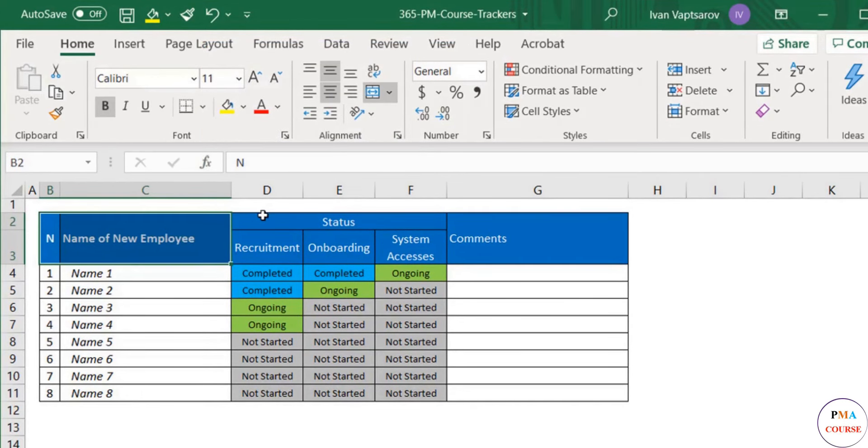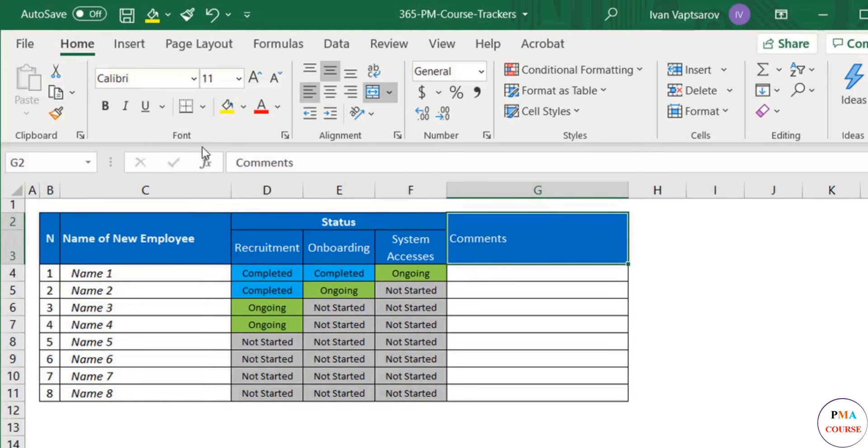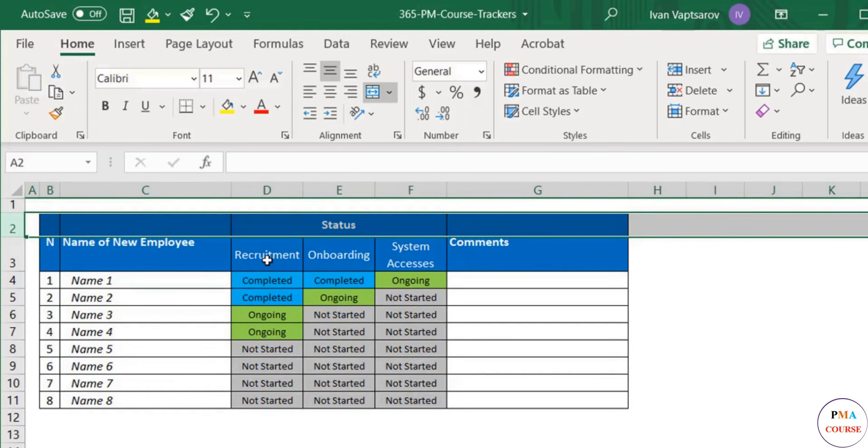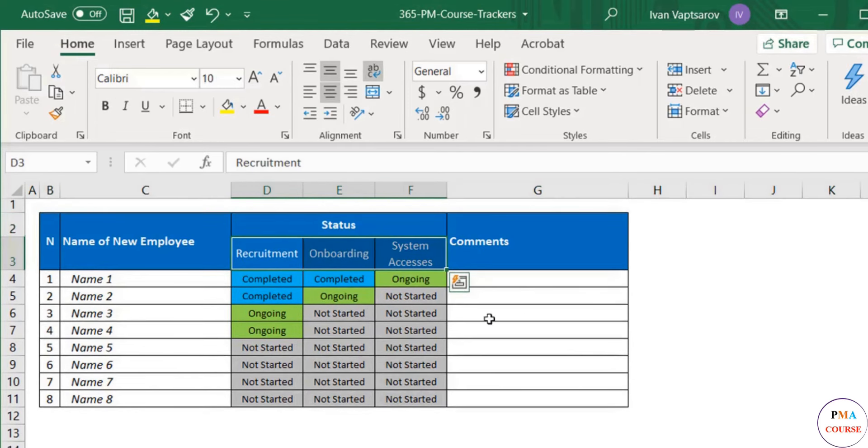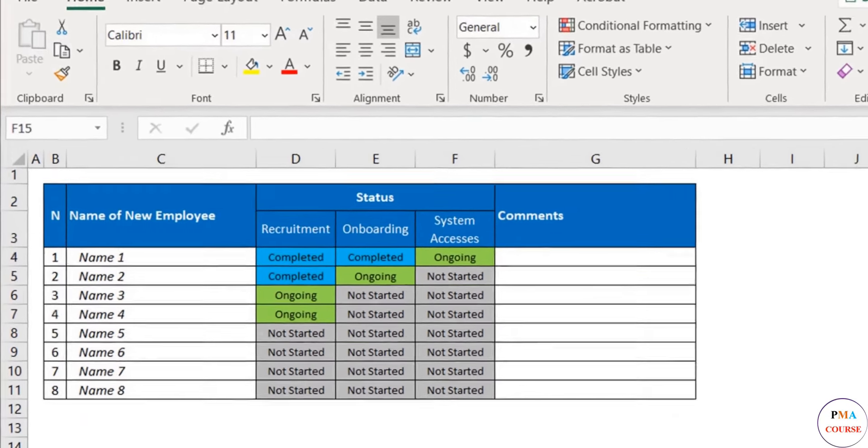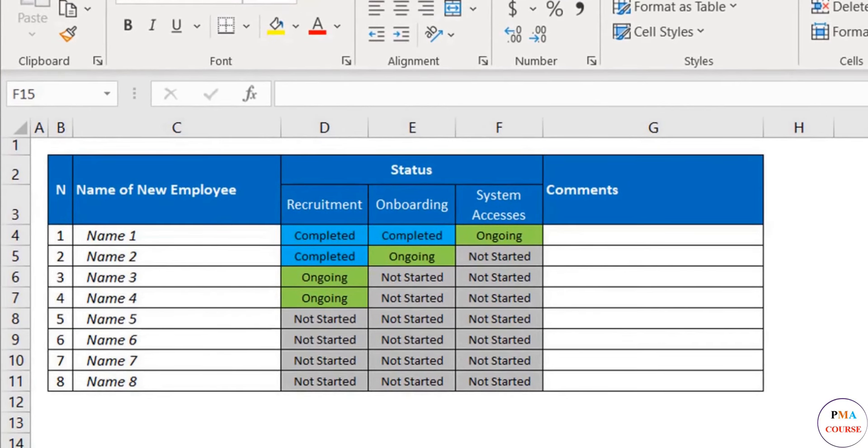As usual, we can do some final formatting to the title row. Awesome! We also completed the third tracker lesson in Excel.